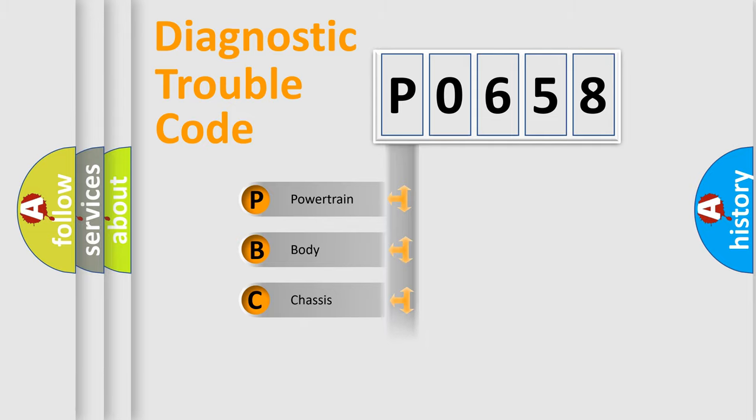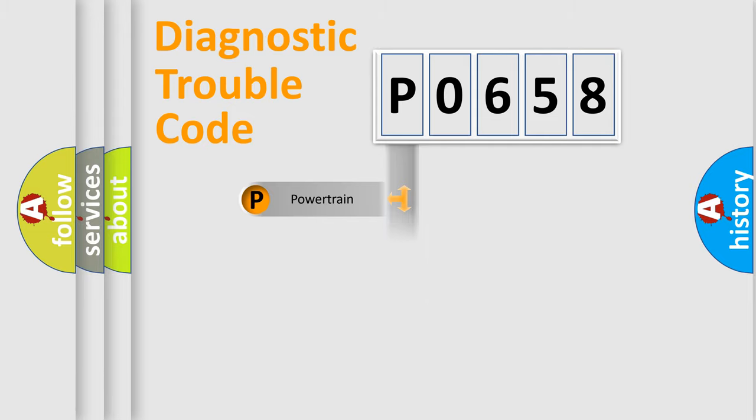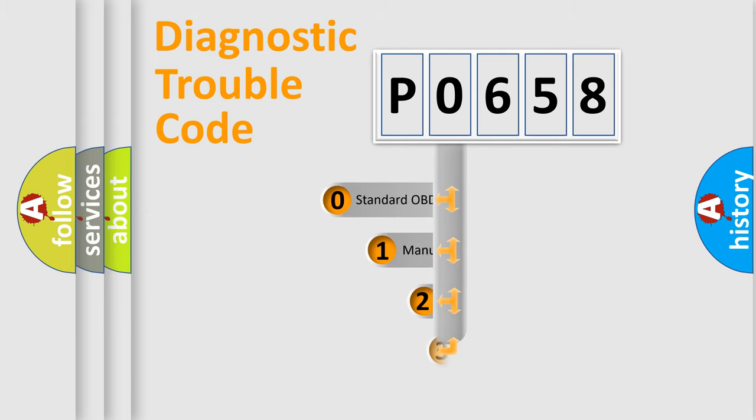Powertrain, body, chassis, network. This distribution is defined in the first character code.